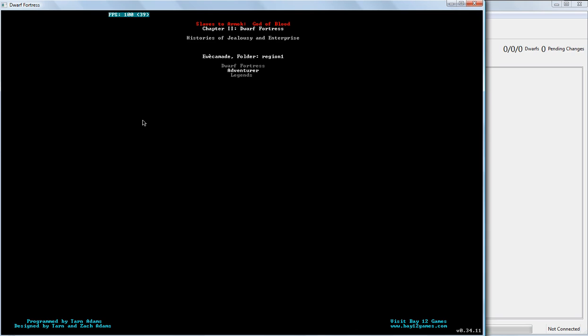There is Adventurer mode, you are actually playing as a single character. You gather up companions and you go around, fight monsters, get loot, save people. And you just go through and you do all sorts of adventures. And eventually you retire. And then there's Legends mode.